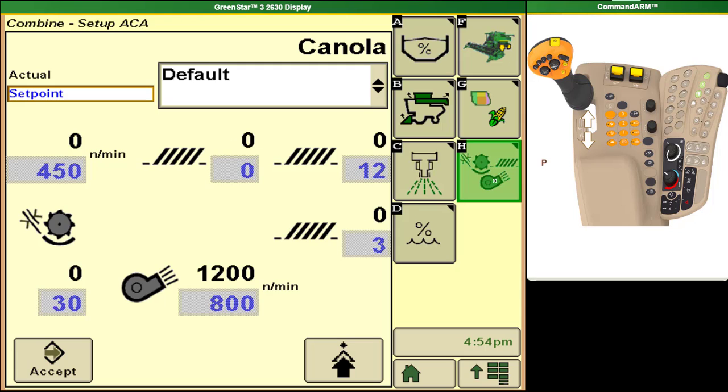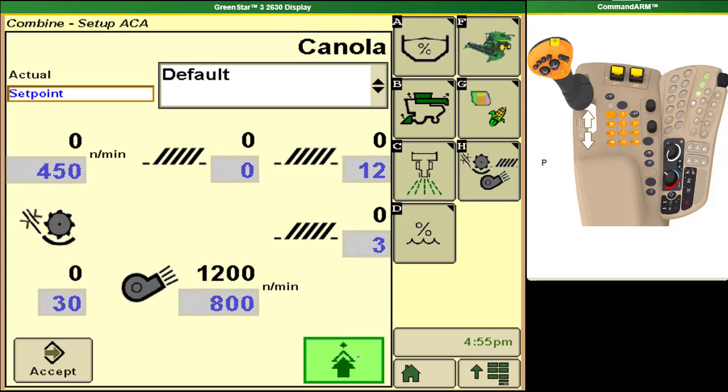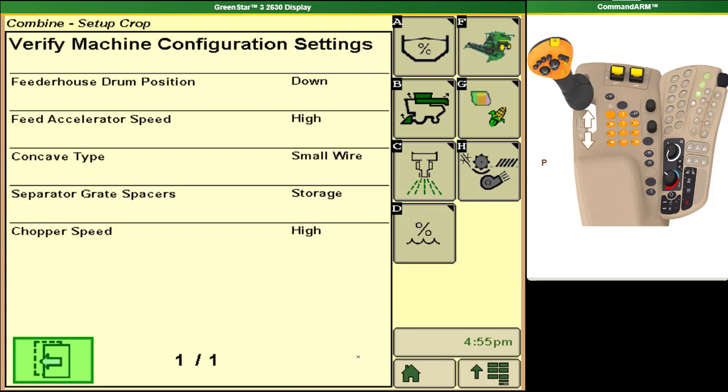If you want to use these settings then you'll need to engage your separator and then select the accept button in the bottom left corner and your combine will automatically change all settings to match these set points. You can see that there's also recommendations for the crop for settings that cannot be changed automatically by the combine such as feeder house drum position, concave types, and chopper speeds.